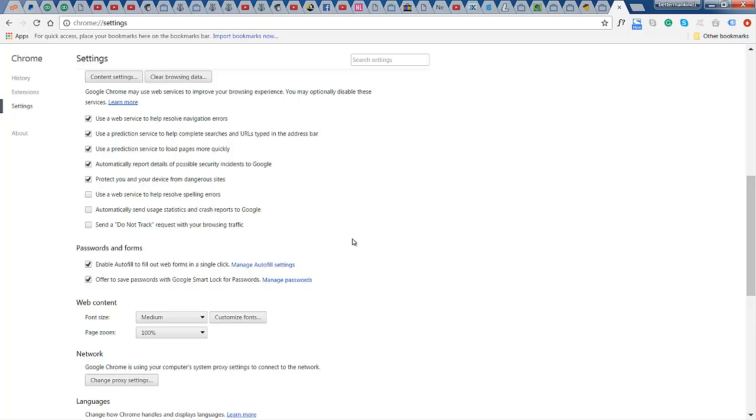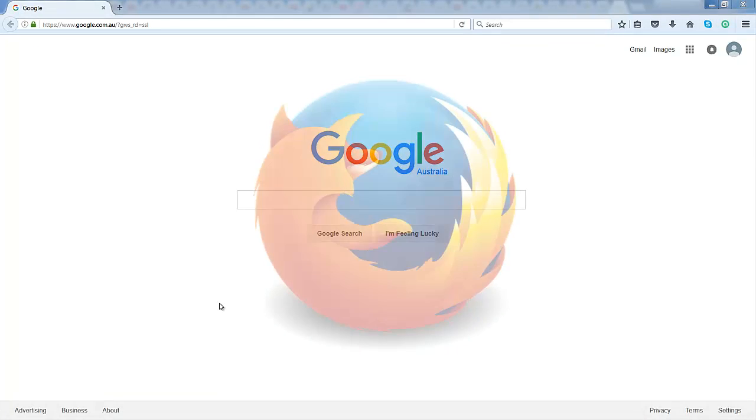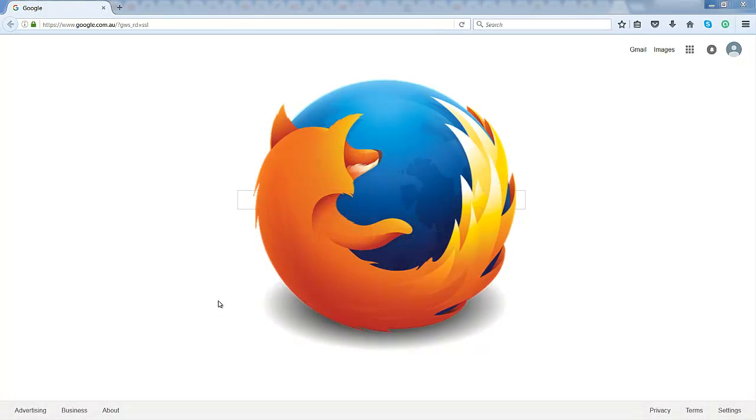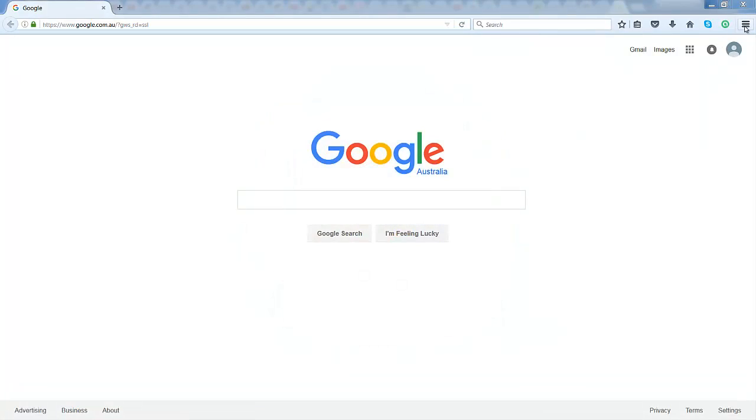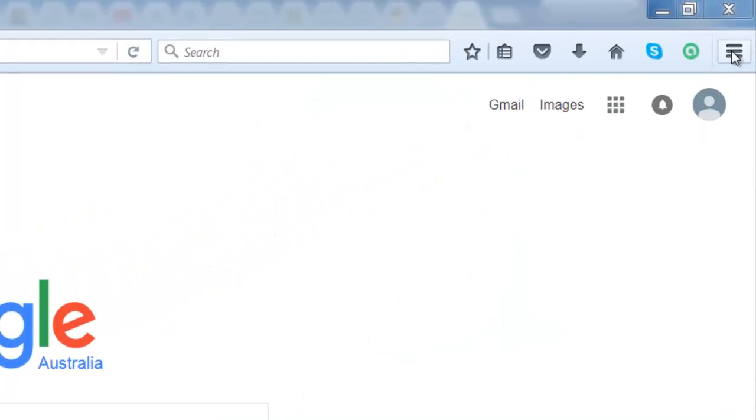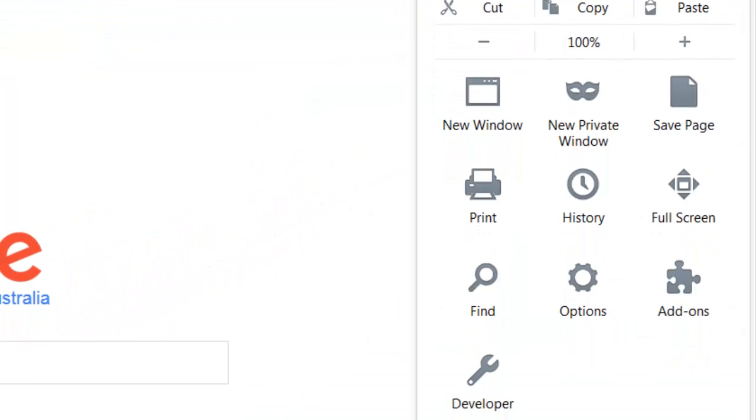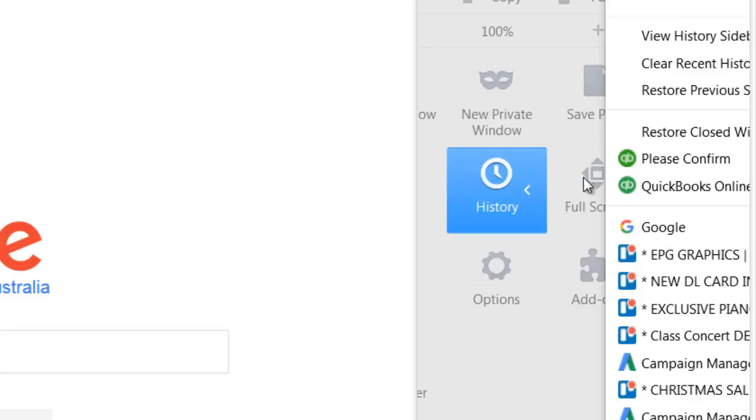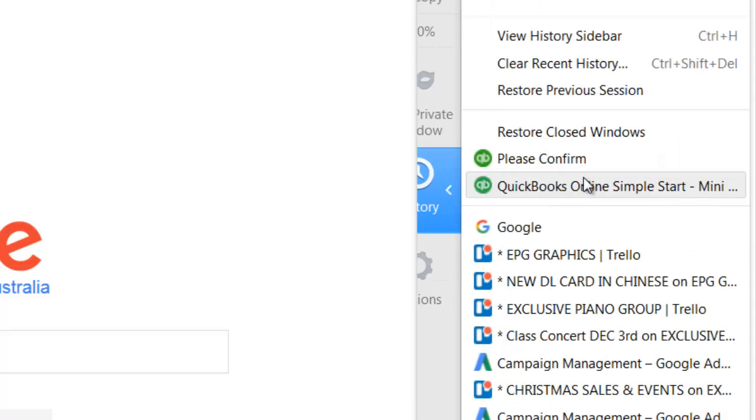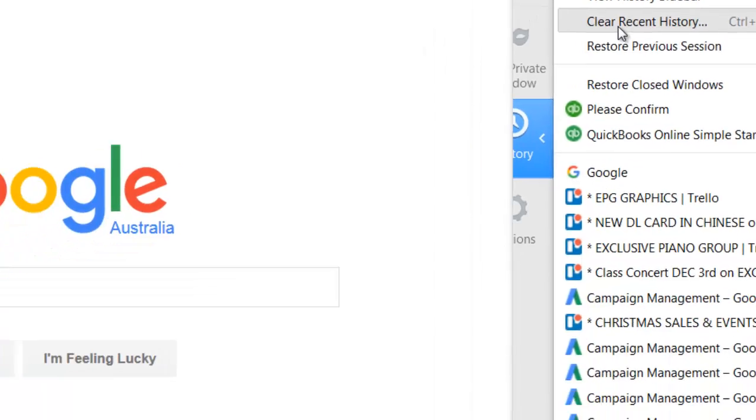And now let's move on to Firefox. Okay, now this is Firefox. So if you are using Firefox, simply go up to this section right in the corner, click down on it. You will see here history. Click on history and then you can see here it says clear recent history.